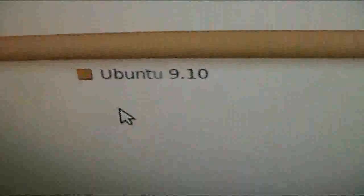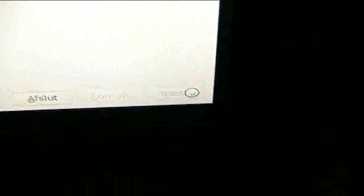So I'm just gonna choose this, delete and use the whole disk. Okay, write this, Ubuntu 9.10. And I'm gonna click forward.